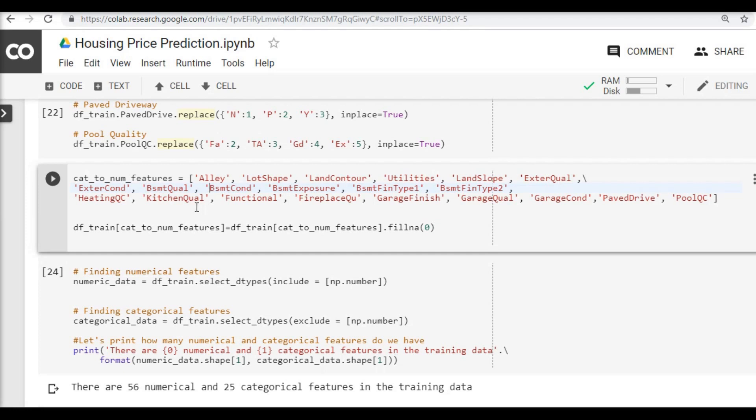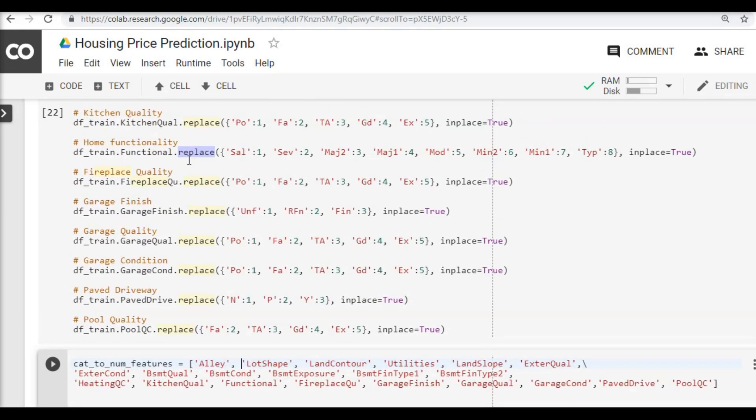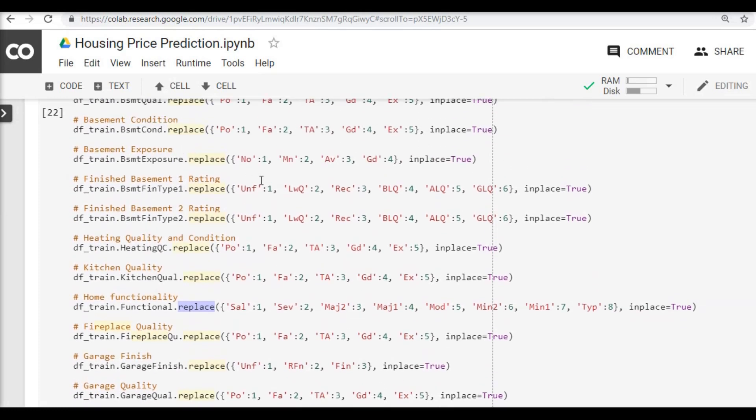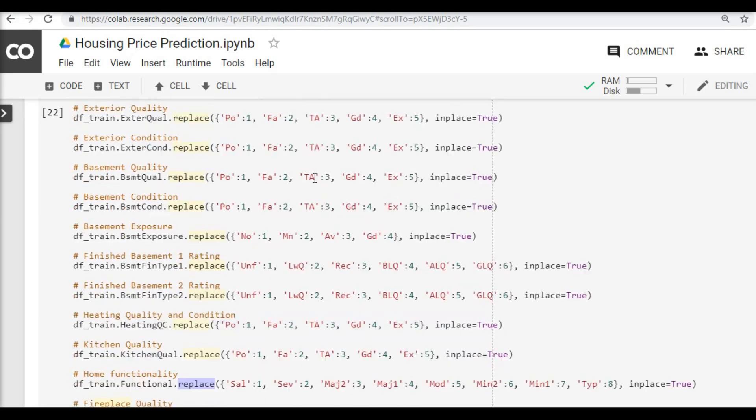Second thing I wanted to highlight is, by mistake I have included the building type in the activity where I was trying to assign numbers to rating kind of data. Building type is a column which actually doesn't have rating kind of data - it is a different categorical data where the type of the building is mentioned. If you remember, in part 5 we converted all this quality, condition, finish kind of data. So building type is a different categorical data. Please try to run this again without that building type.